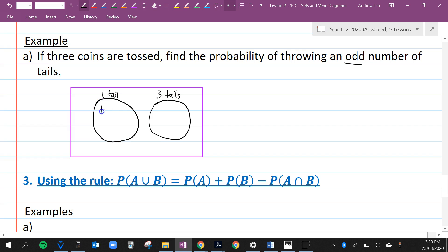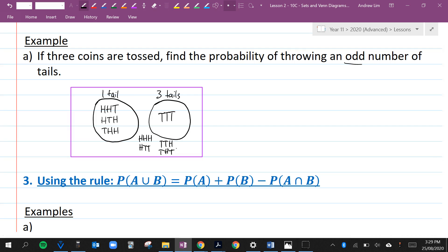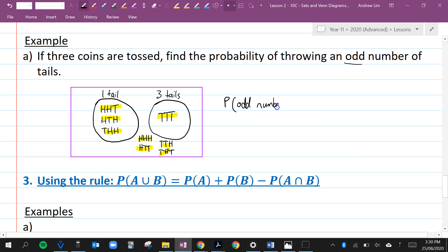We could get heads-heads-tails, heads-tails-heads, or tails-heads-heads for one tail. For three tails, we could get tails-tails-tails. What is not one or three tails? We could get heads-heads-heads, heads-tails-tails, tails-tails-heads, or tails-heads-tails — so zero tails or two tails. The probability of throwing an odd number of tails is 4 out of 8, which is a half.